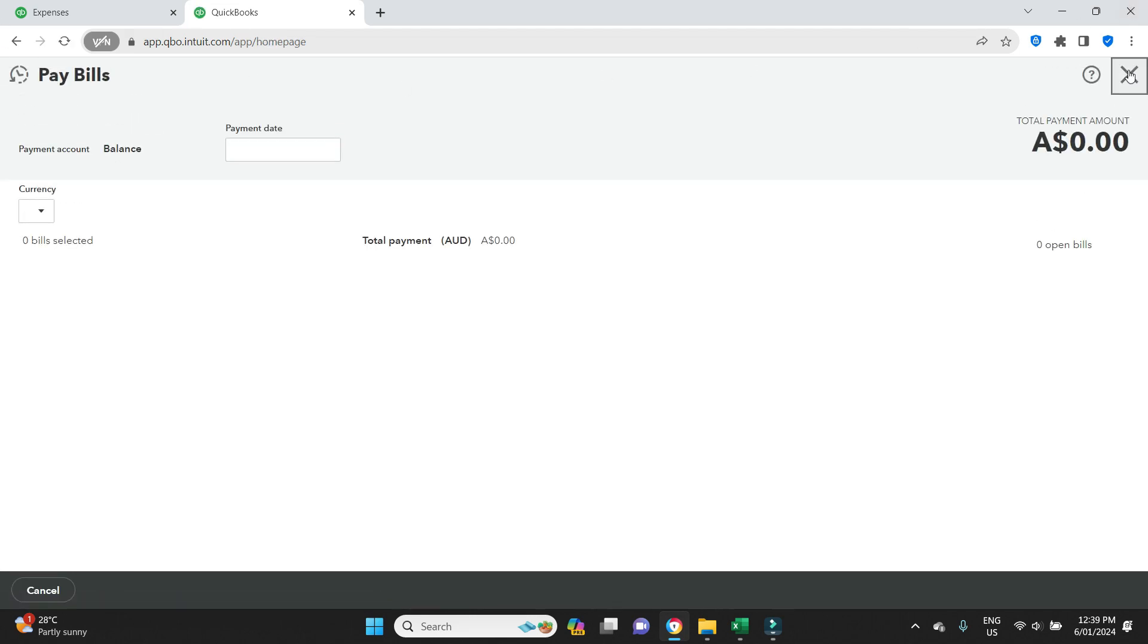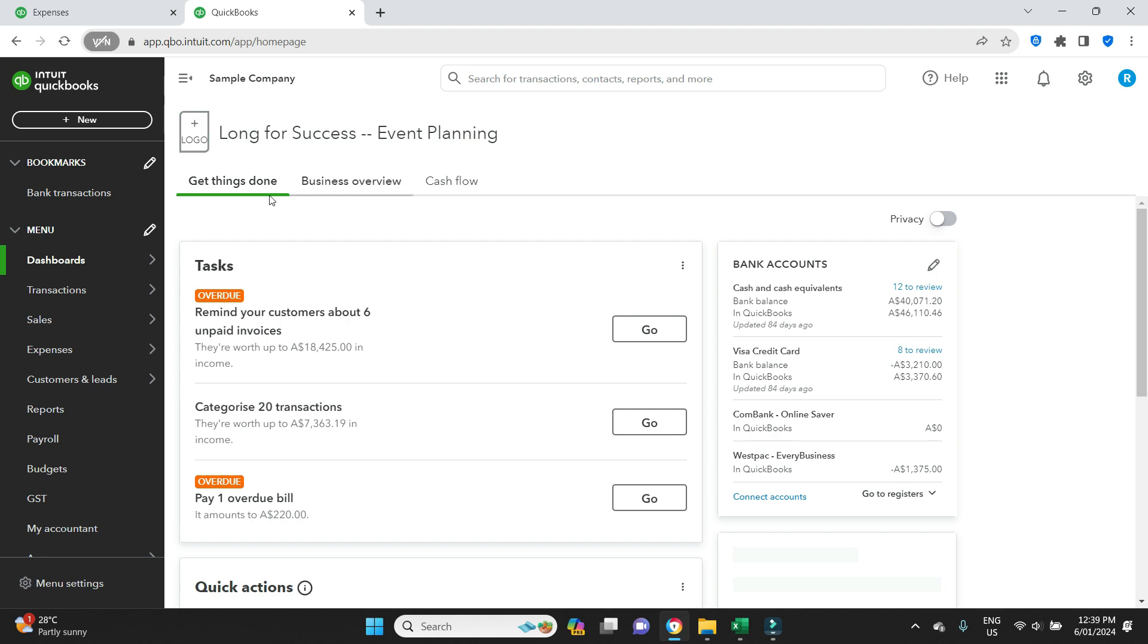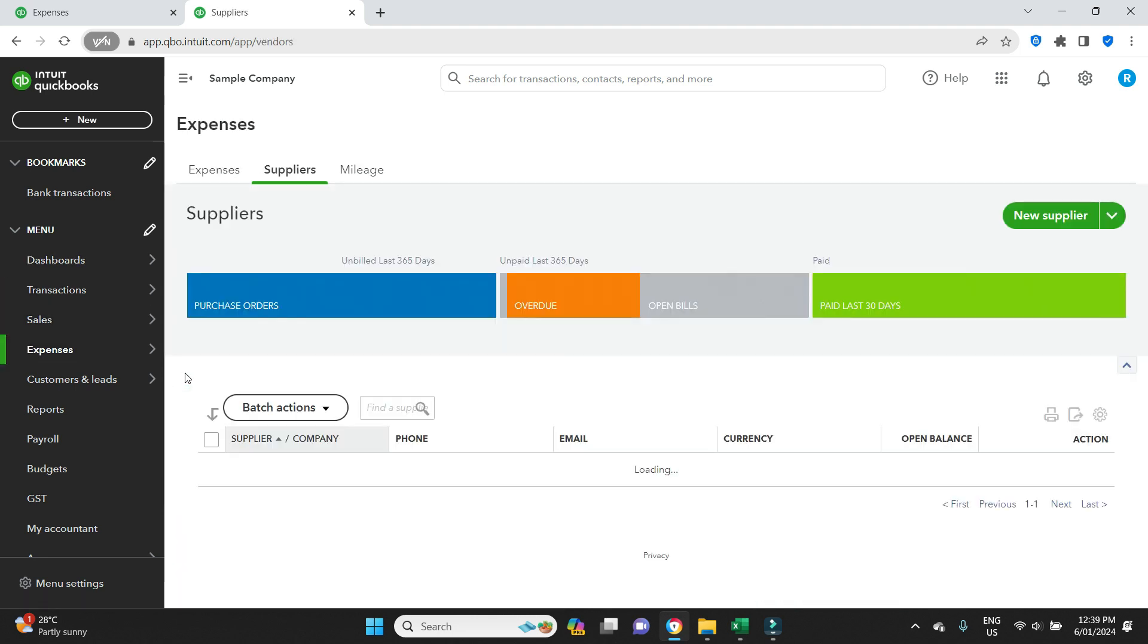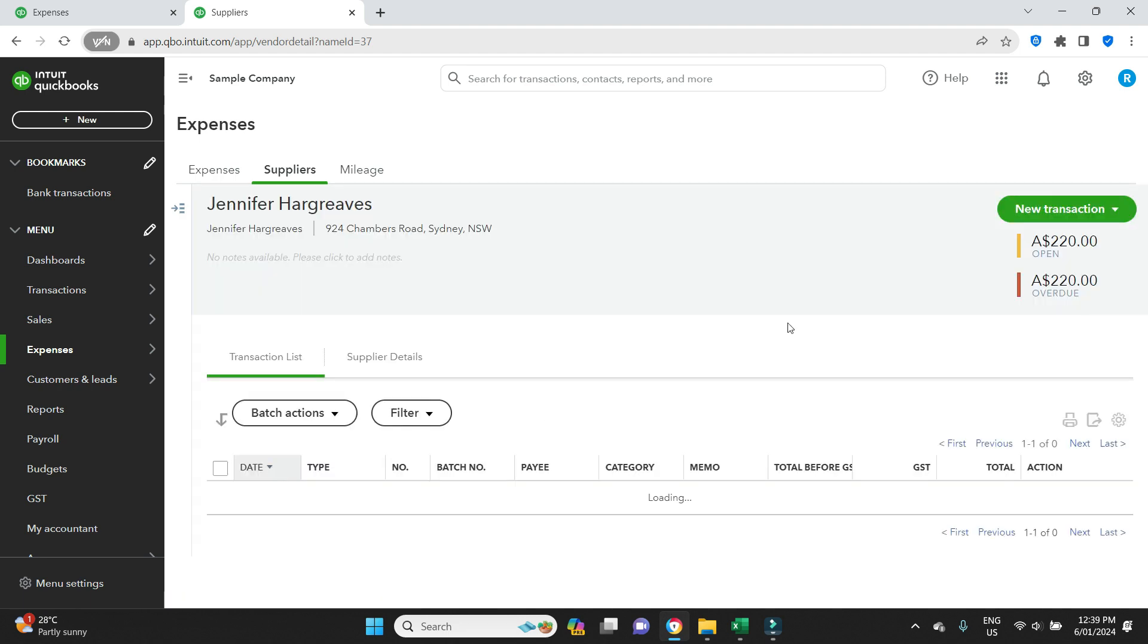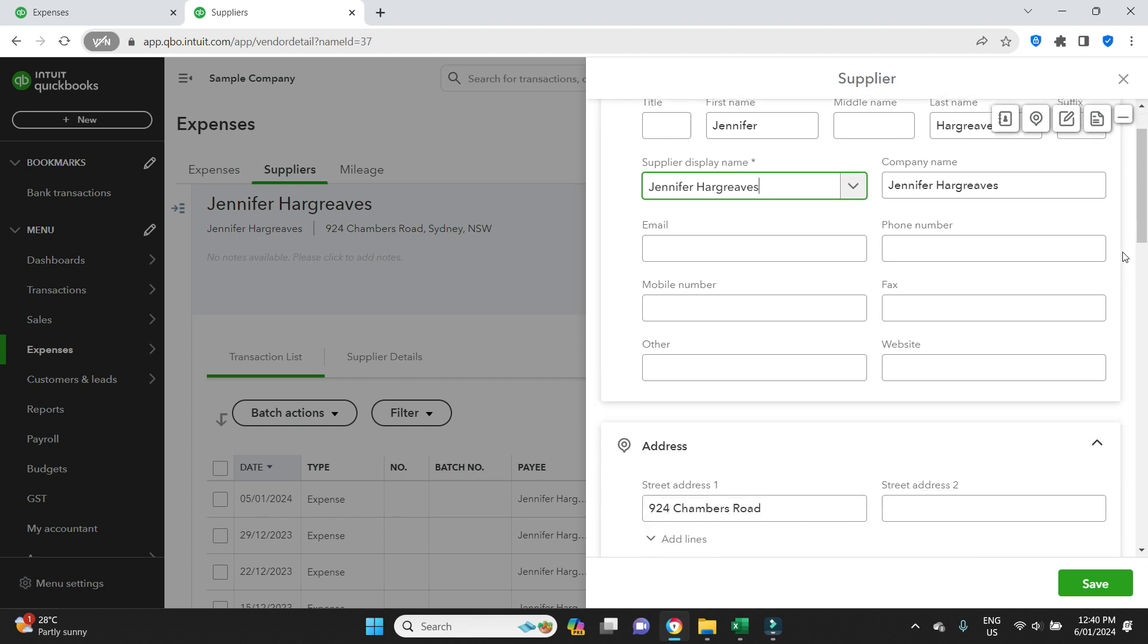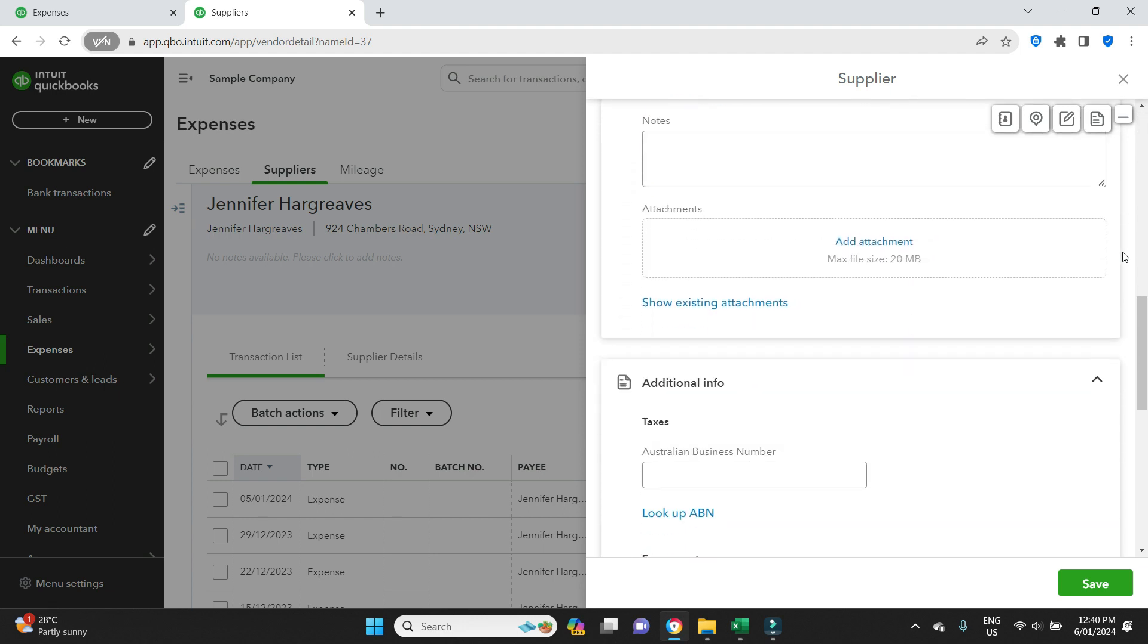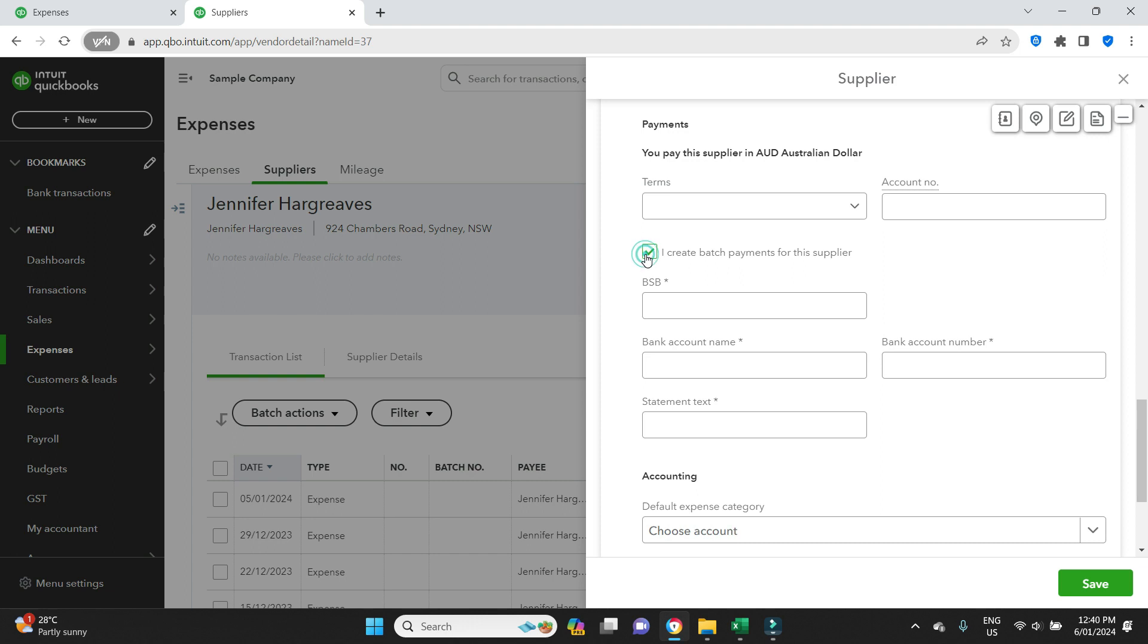I'll close out of this payment and we'll go find that supplier Jennifer Hargreaves. I'll scroll down, there she is. I'll click on to that supplier and I will go to Edit. We will scroll down until we find her bank account field.